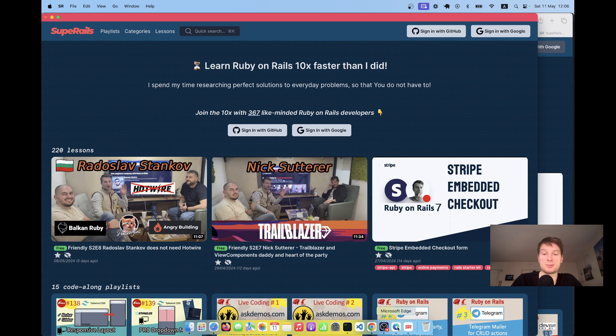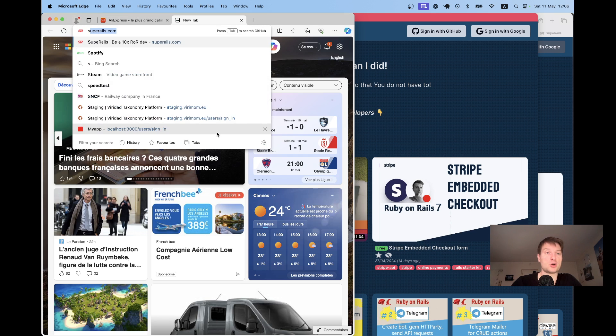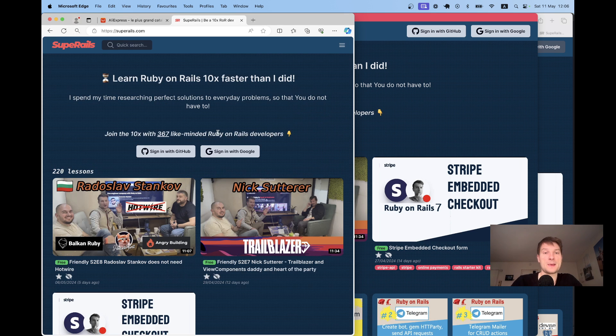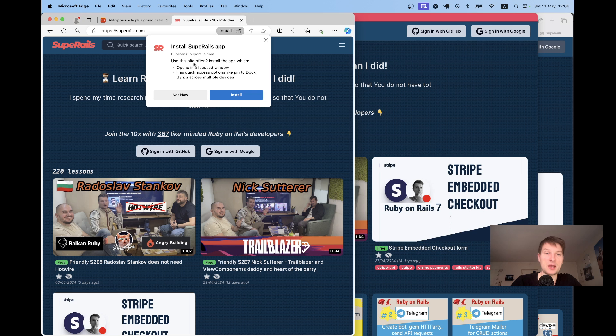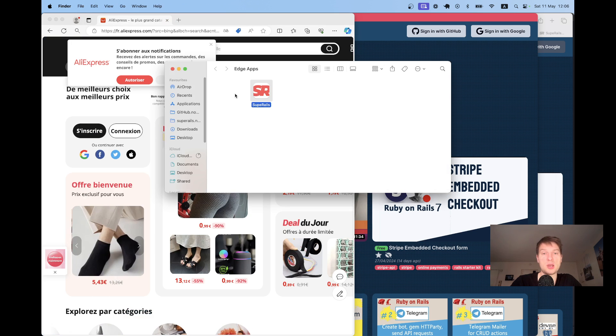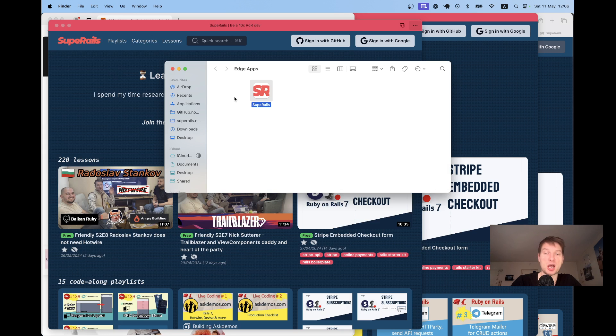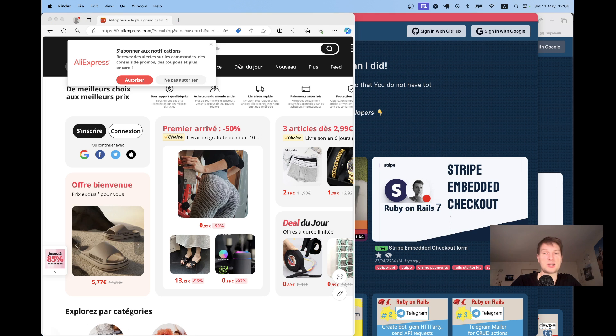I can also try doing the same in other browsers, for example in Microsoft Edge. I would go to cprails.com and here you see I have this prompt install cprails app. I will click it, I have this prompt, I click on install and here I have installed it as an Edge app.